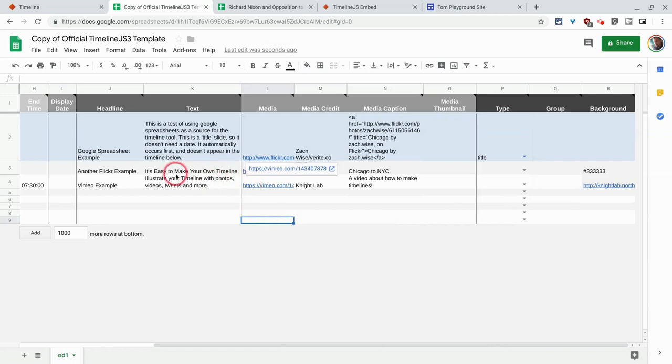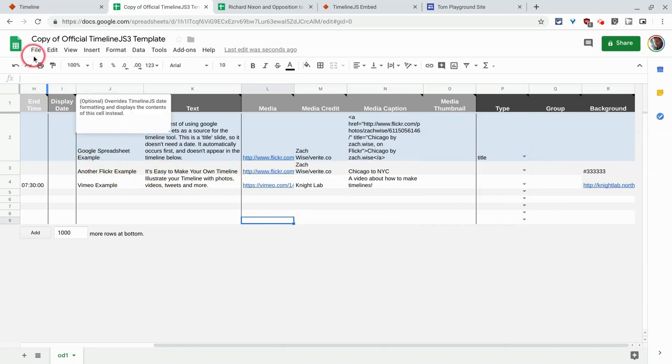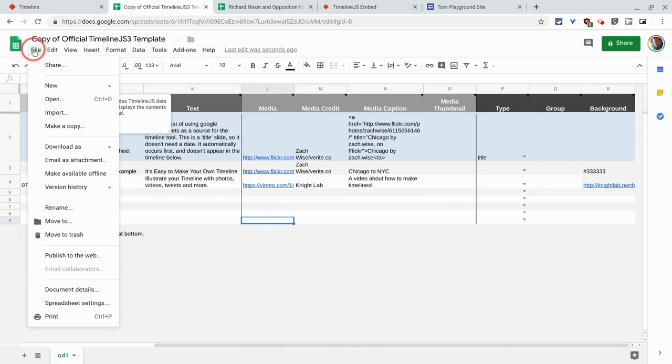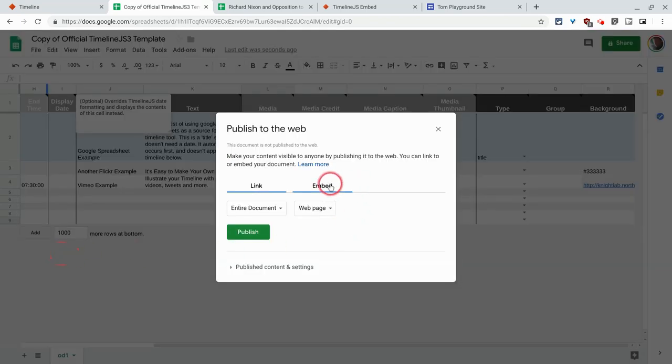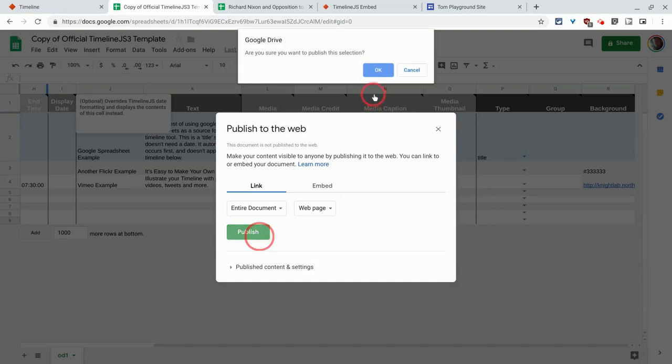Now, to make this a timeline on a website, you click file, publish to web, and click publish.